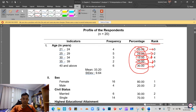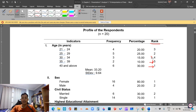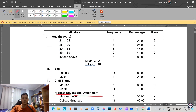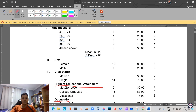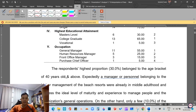I hope that with this short video you have learned something: how to compute the frequency, how to compute the percentage, and how to determine the rank. For the next video, I'm going to discuss how to compute the weighted mean. Thank you, bye bye!